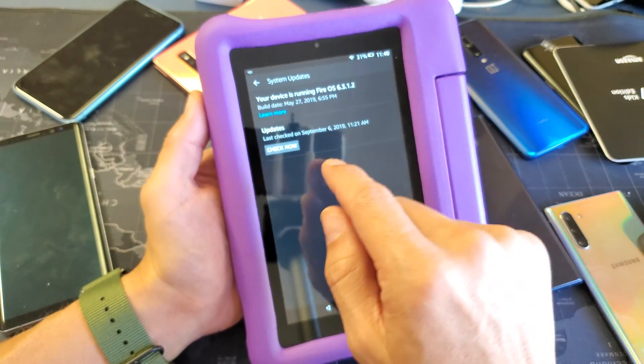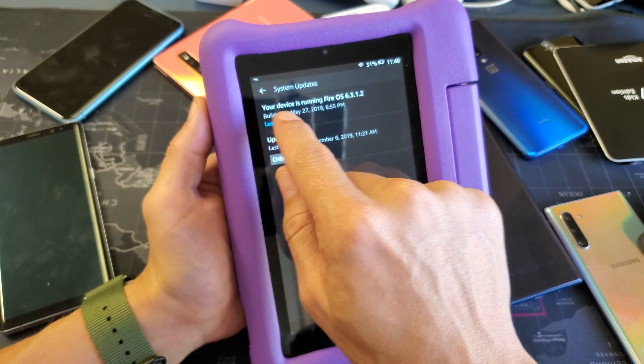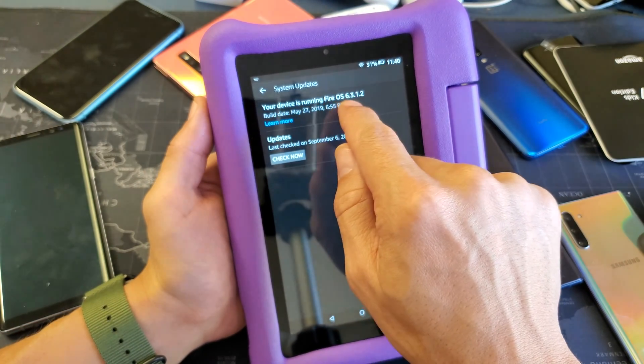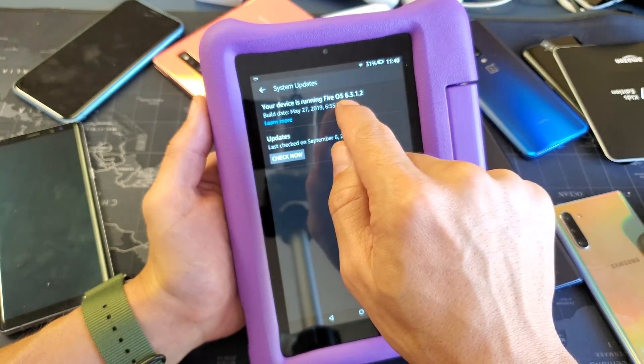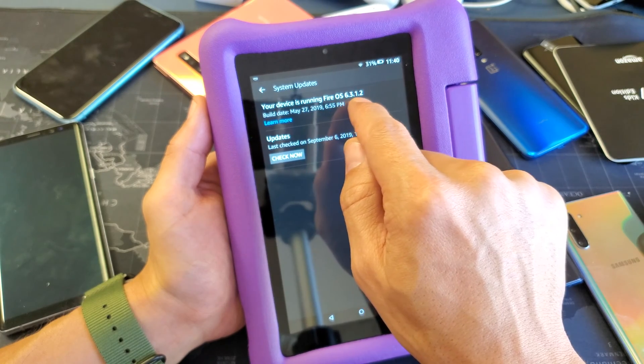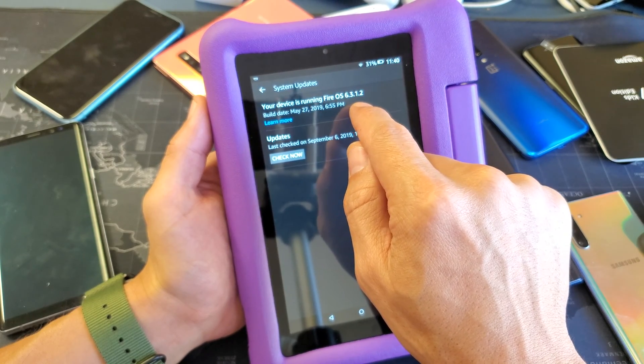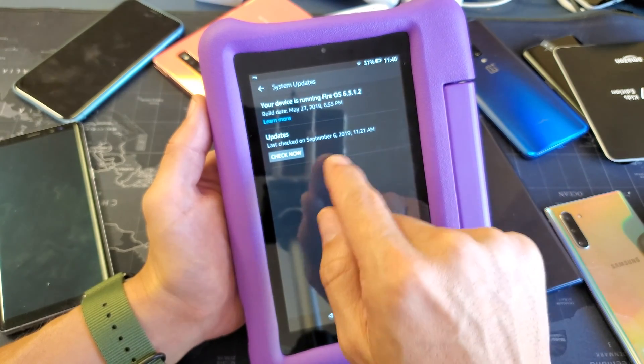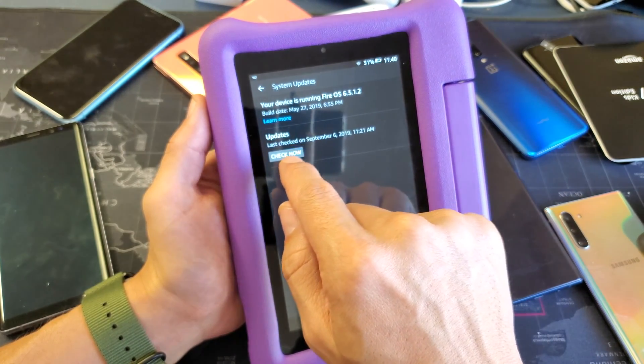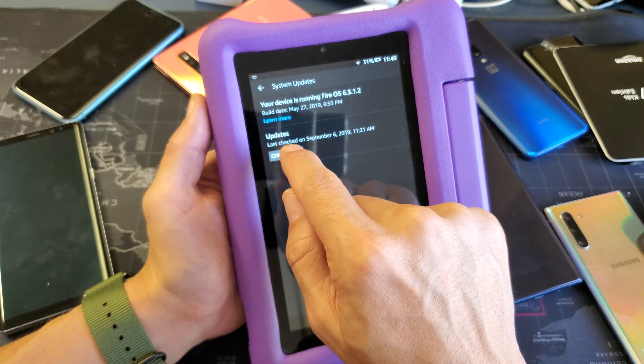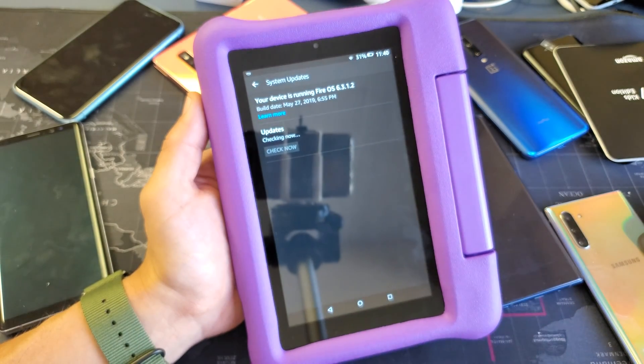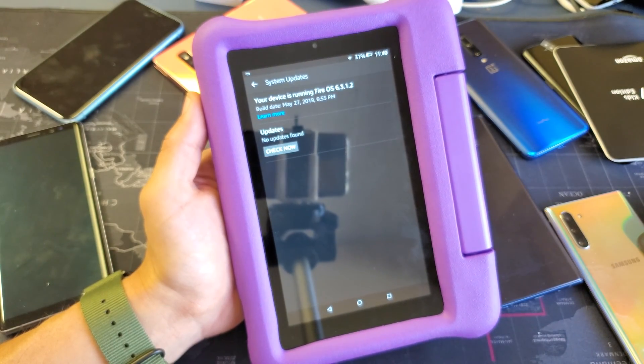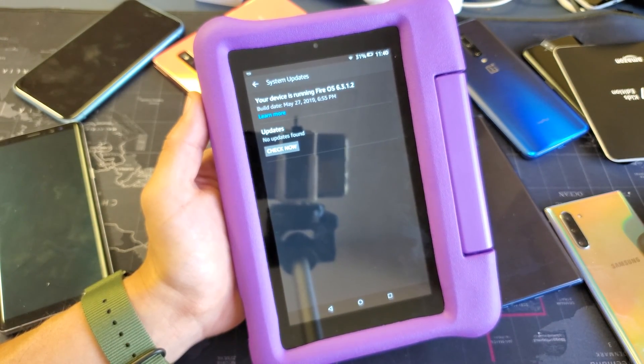You can see the version that you're currently running here. You can see my OS Fire OS version is 6.3.1.2. I can go ahead and check now. There shouldn't be an update because I just updated yesterday.